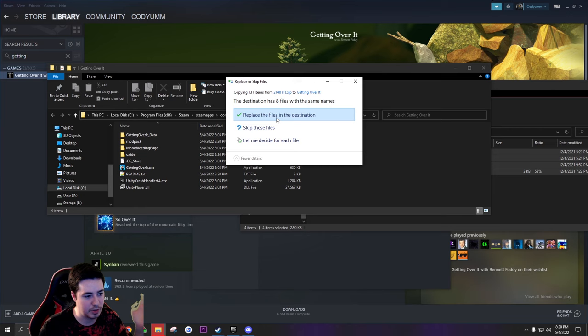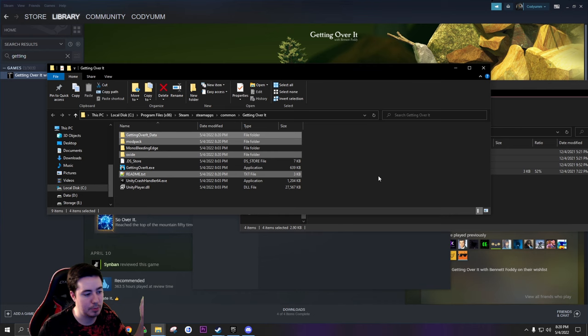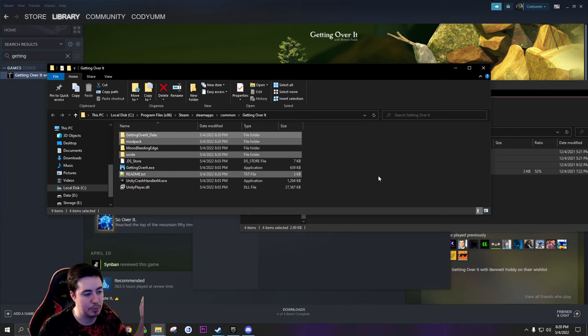And just click replace. If it doesn't say replace, you might have copied it into the wrong spot, so this is kind of like a verification you know you did it right. Replace, boom, there you go. Now you're actually done. Your mod pack is now installed. You can launch the game from Steam and you're good to go.